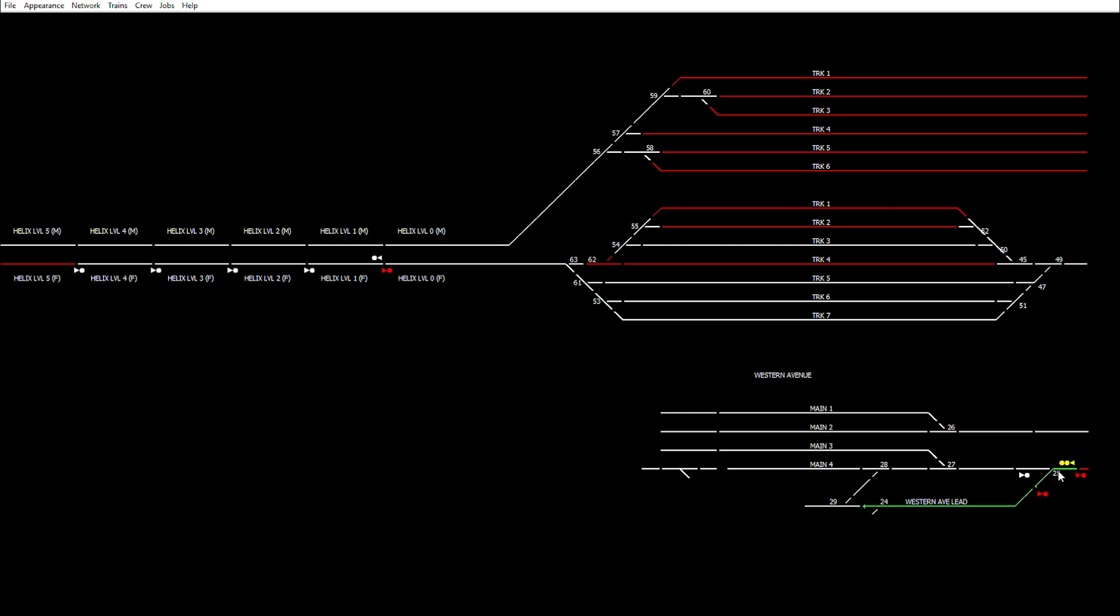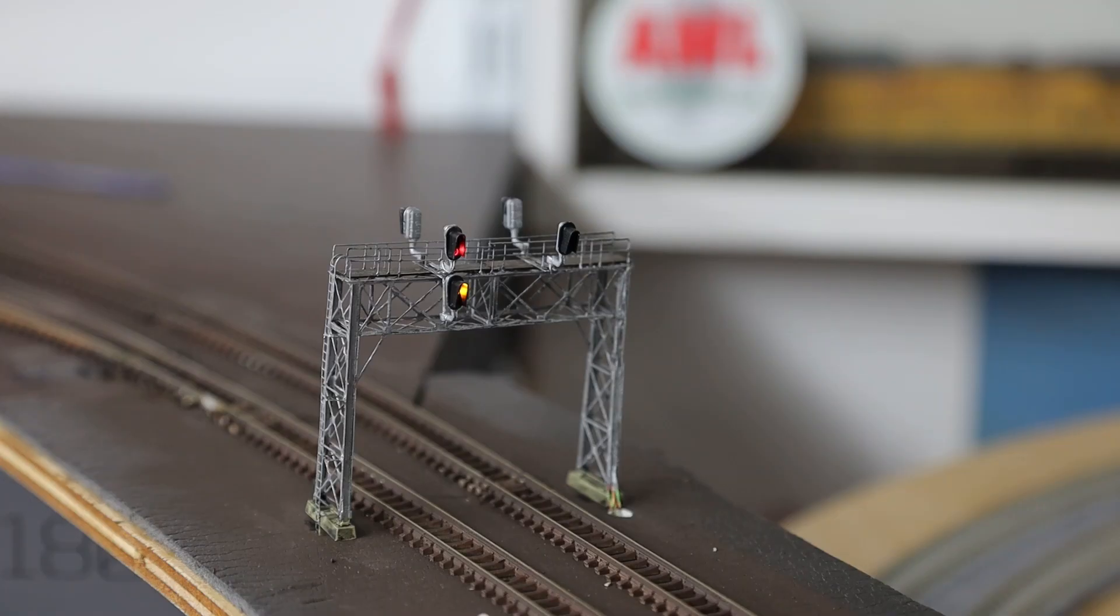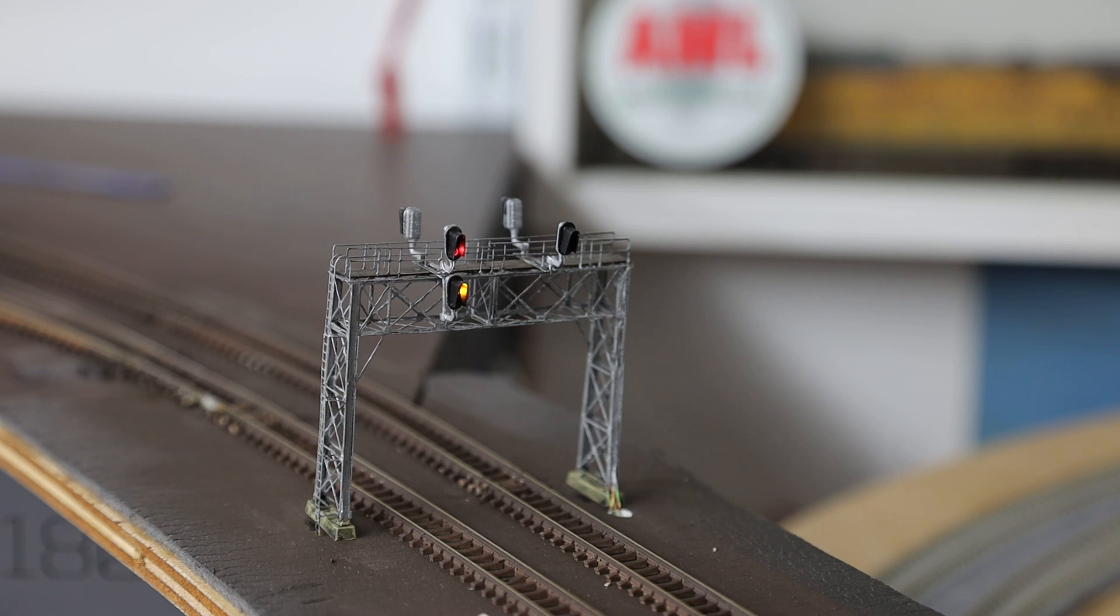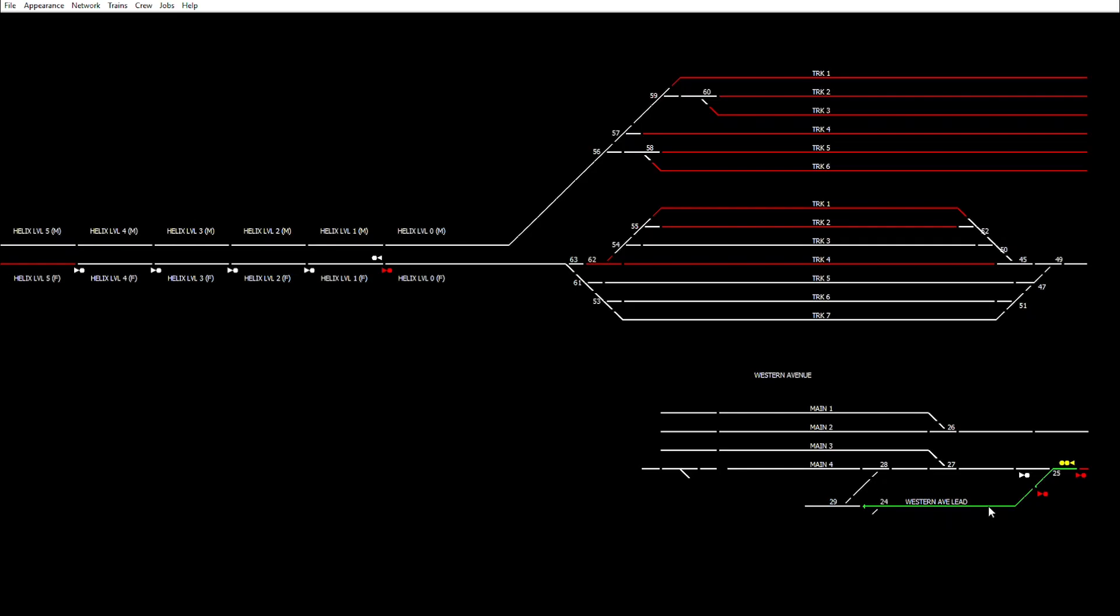On the signal head you'll see there on the bottom, on the diverging signal, I've got a flashing yellow. So it shows me I've got a route through as far as this point over here. And let's see what happens when I set the train through there.